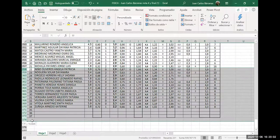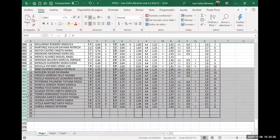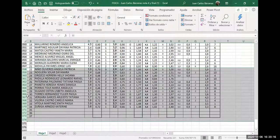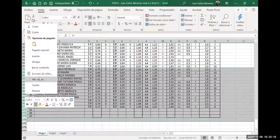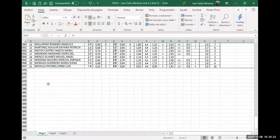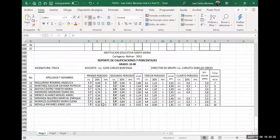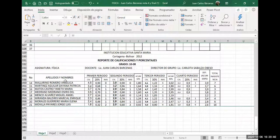Profesor, ¿y cómo se hace en Excel 2007? En el 2007, de pronto ahí tiene la opción. Selecciona todo lo que no quieres y mira para ver si se puede. No sé si tendrá la opción allá arriba. Tienes que buscar donde diga ocultar.